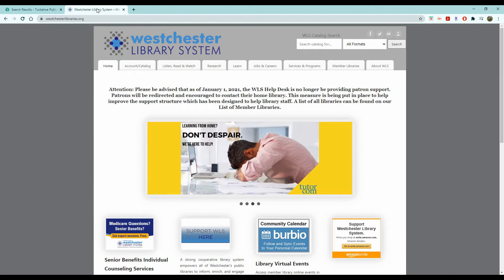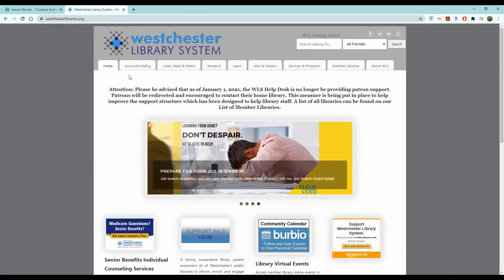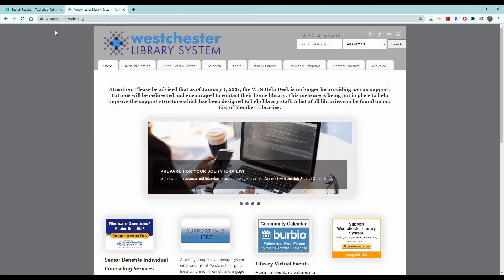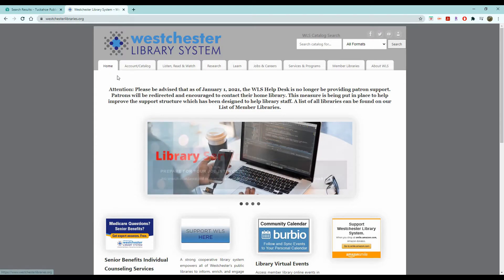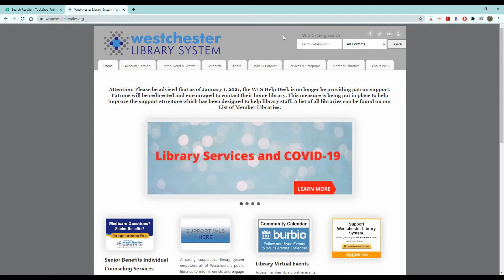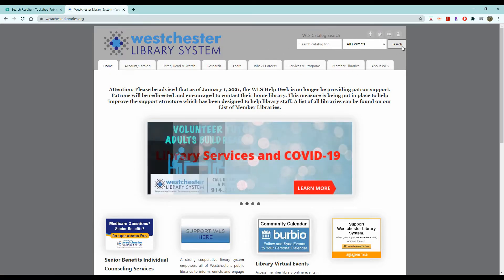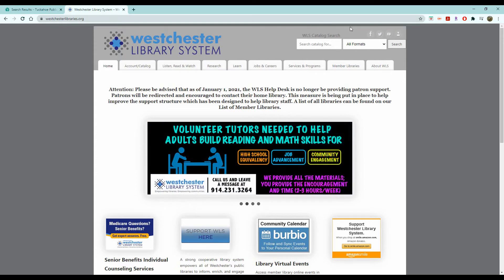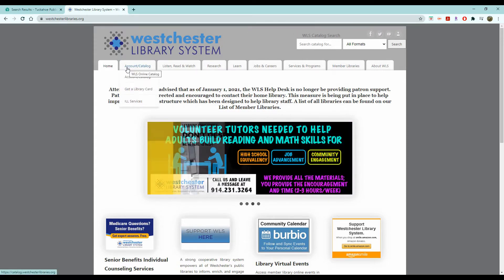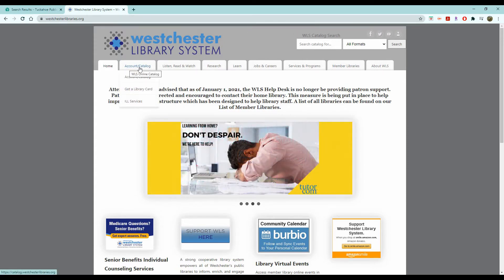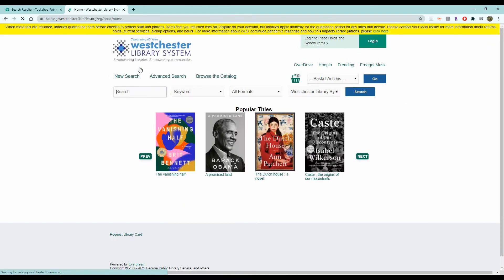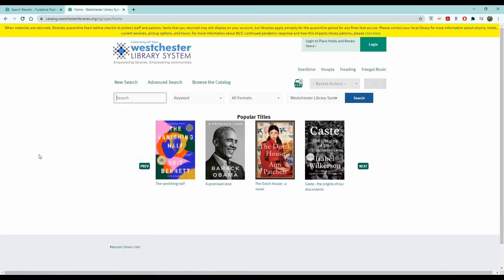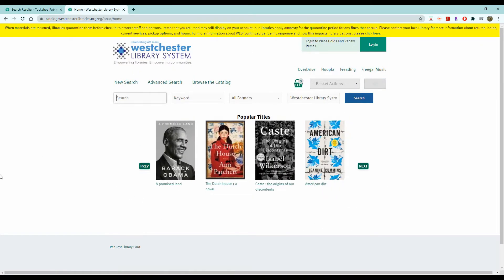Or you can go to the Westchester Library System website, which is westchesterlibraries.org. And again they have in the top right corner a search bar for their catalog, or you can go to this tab that says account/catalog and click on that, which will bring you to the catalog homepage.